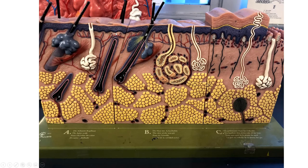Another model shows similar things — you get the epidermis, dermis, and hypodermis. The thick skin here has that extra layer, the stratum lucidum, so this would be the palm or soles. This big gland is apocrine — the only inaccuracy is that the duct should go into a hair follicle. The smaller sweat glands are merocrine or eccrine.